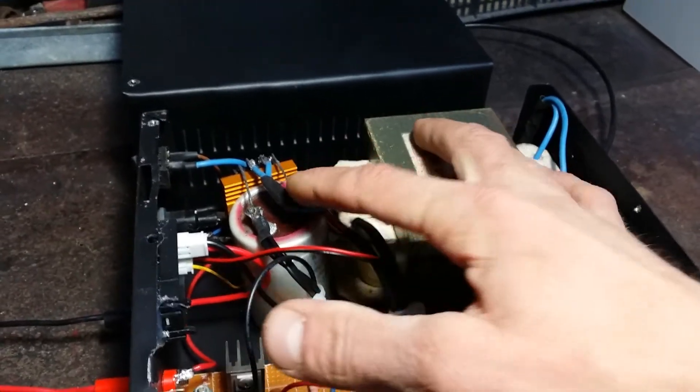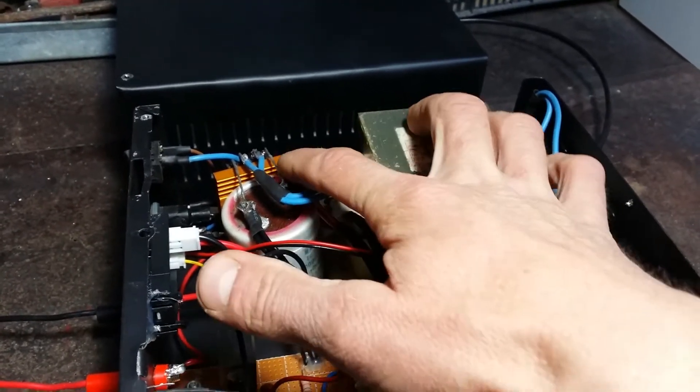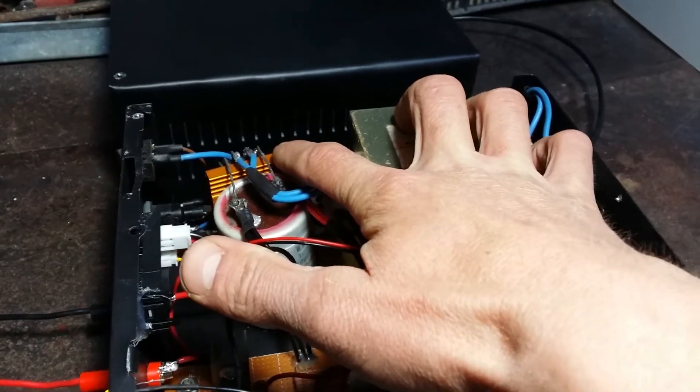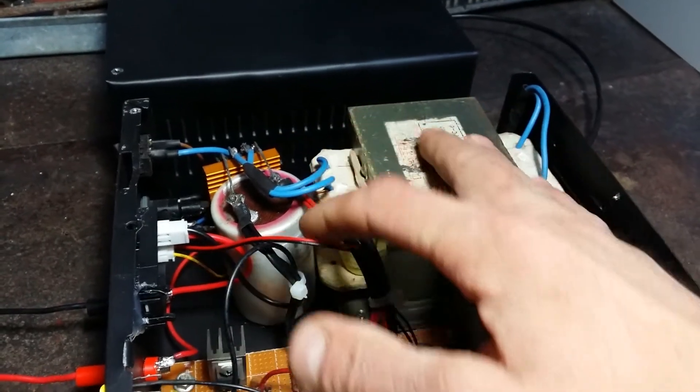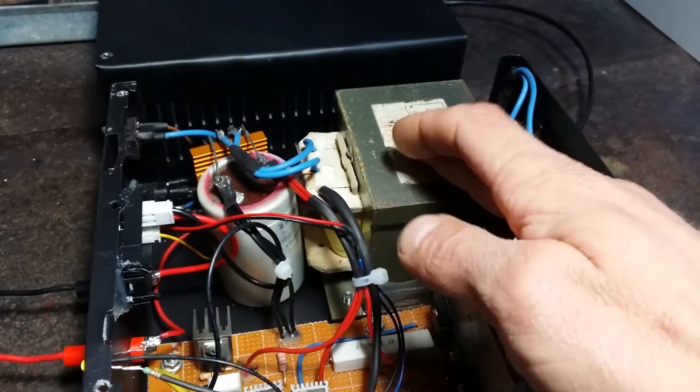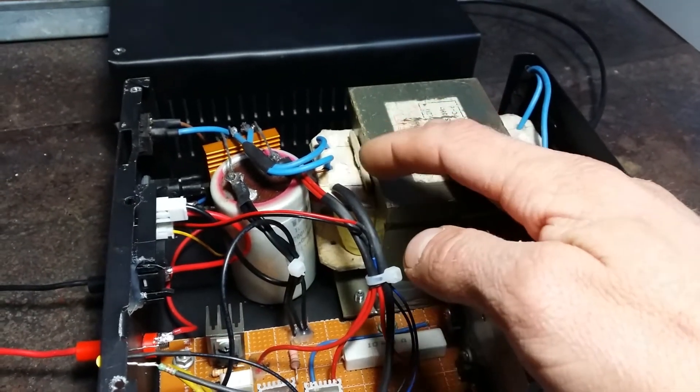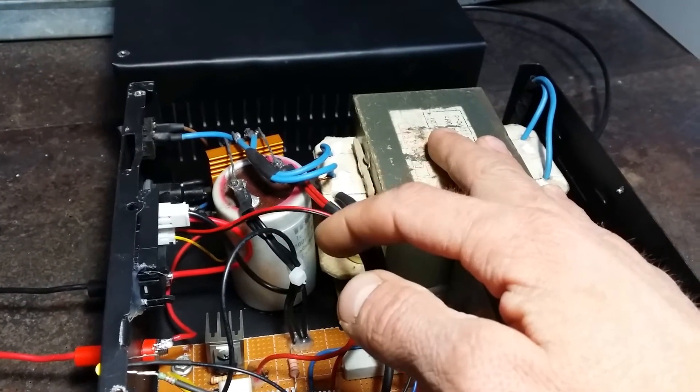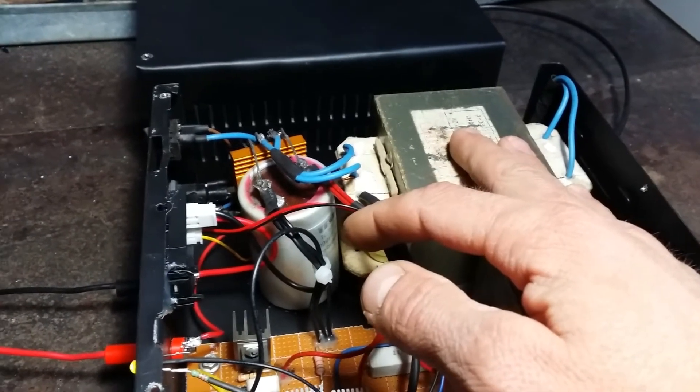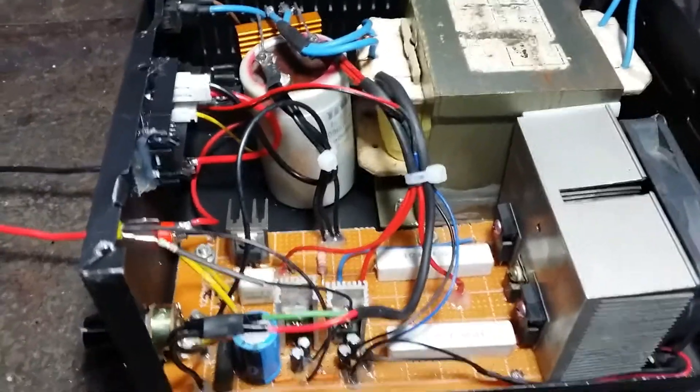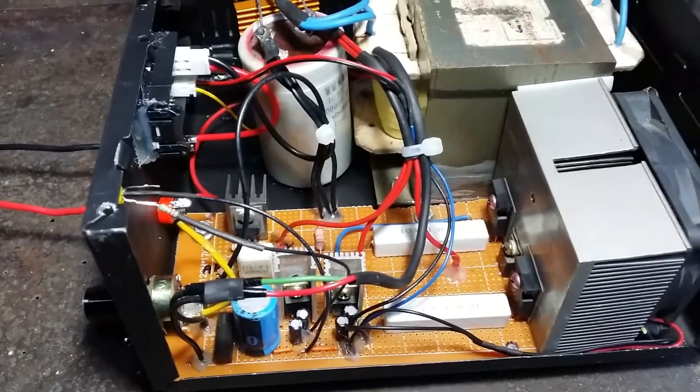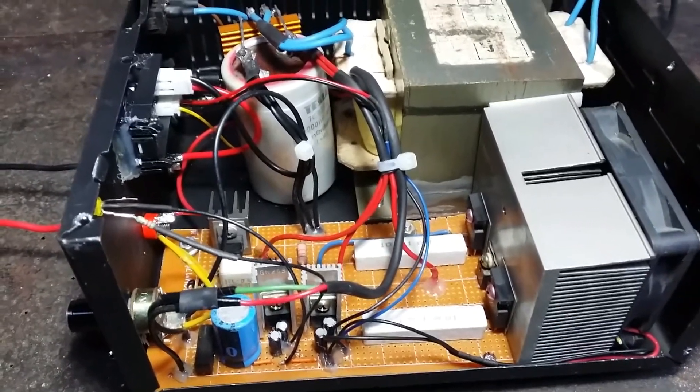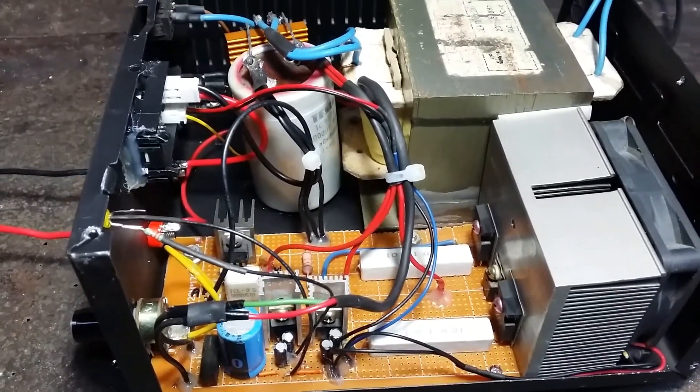This capacitor with the bridge rectifier, the capacitor is 5000 microfarad 50 volts. This power supply is based on the LM317.